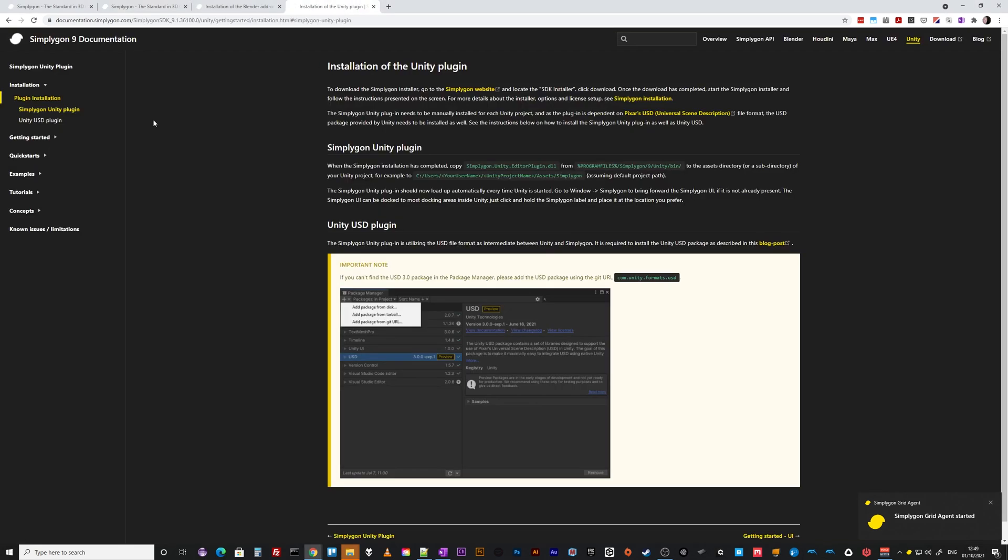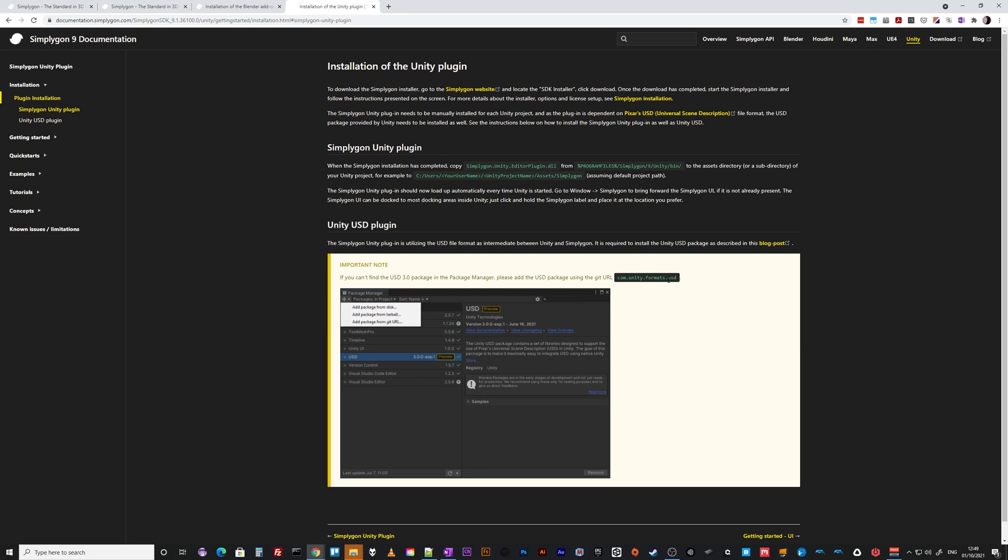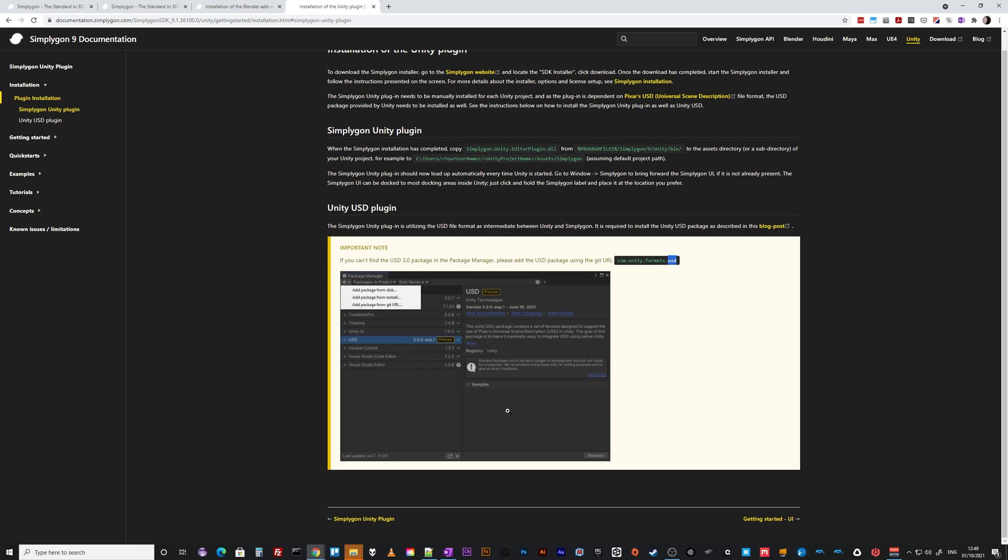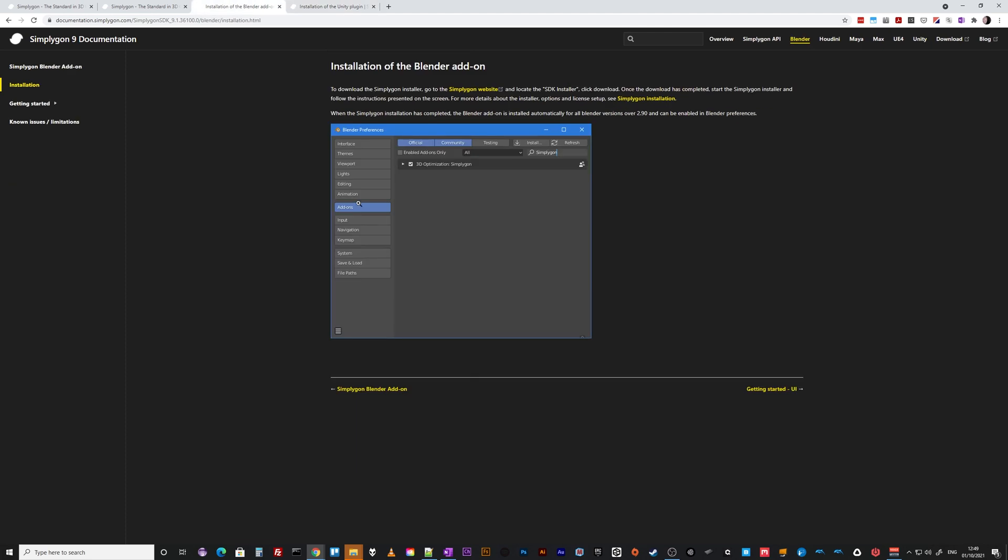There's some really good documentation for Unity. First of all you have to install the USD package because within Unity it's built on Pixar's Universal Scene Description tech. So you do need that and then you just throw in the DLL and it's available to you. Blender is a bit more difficult.